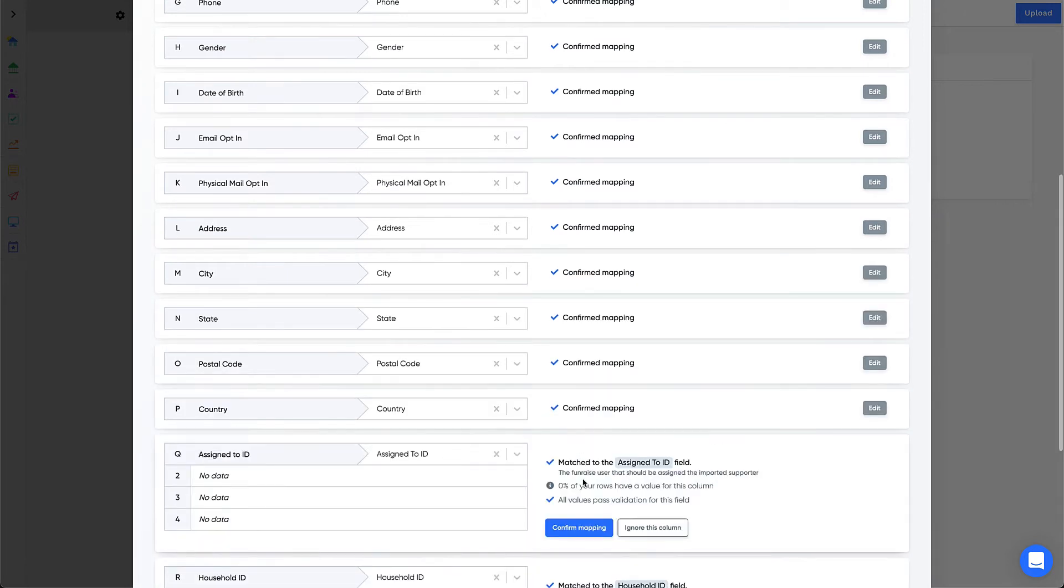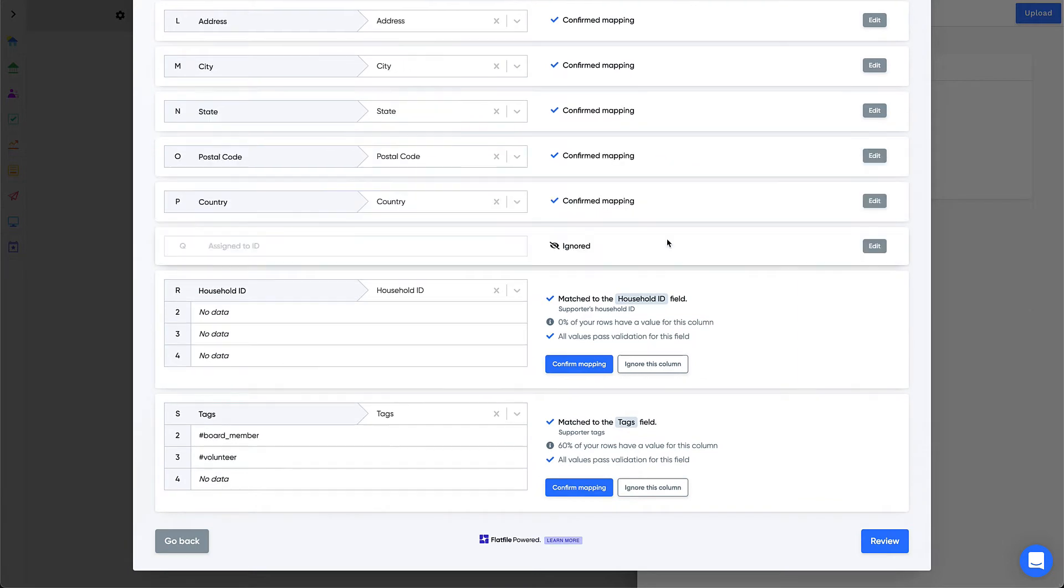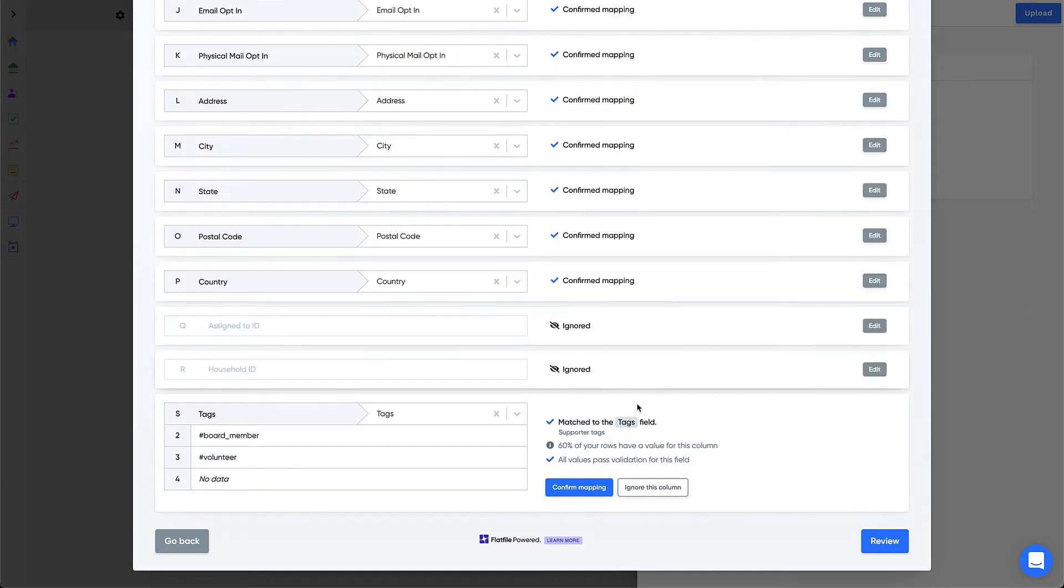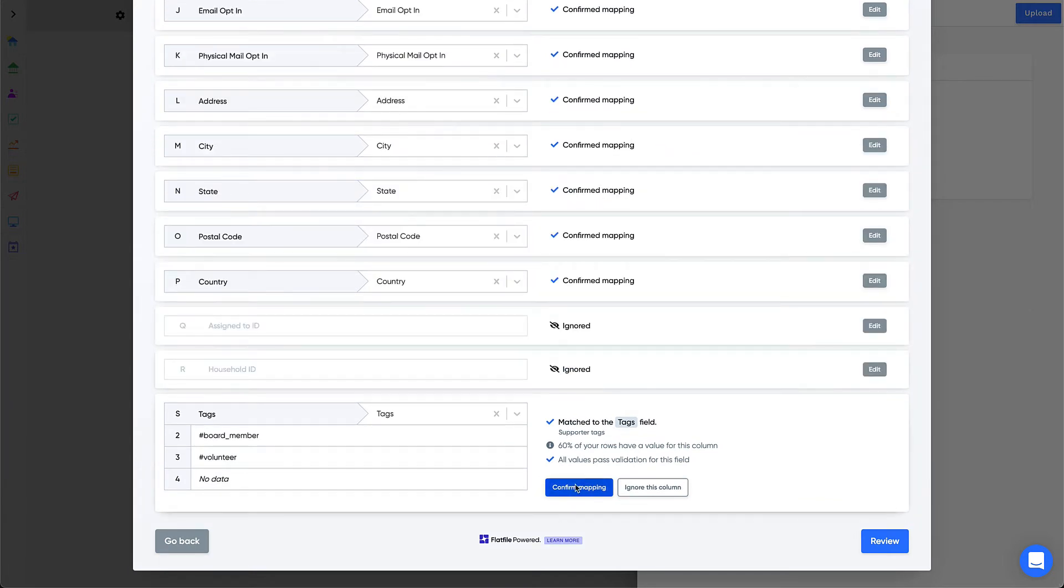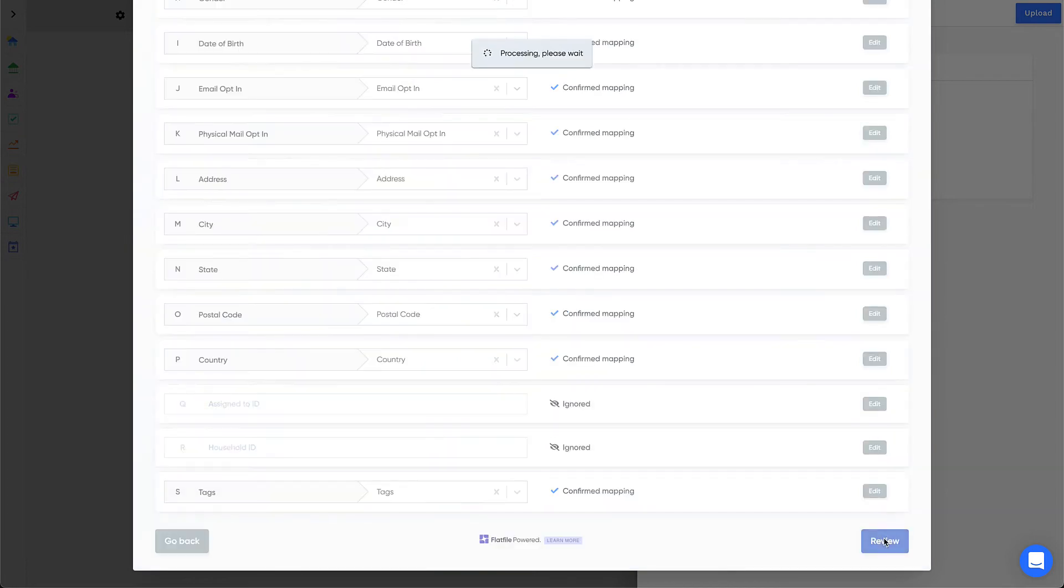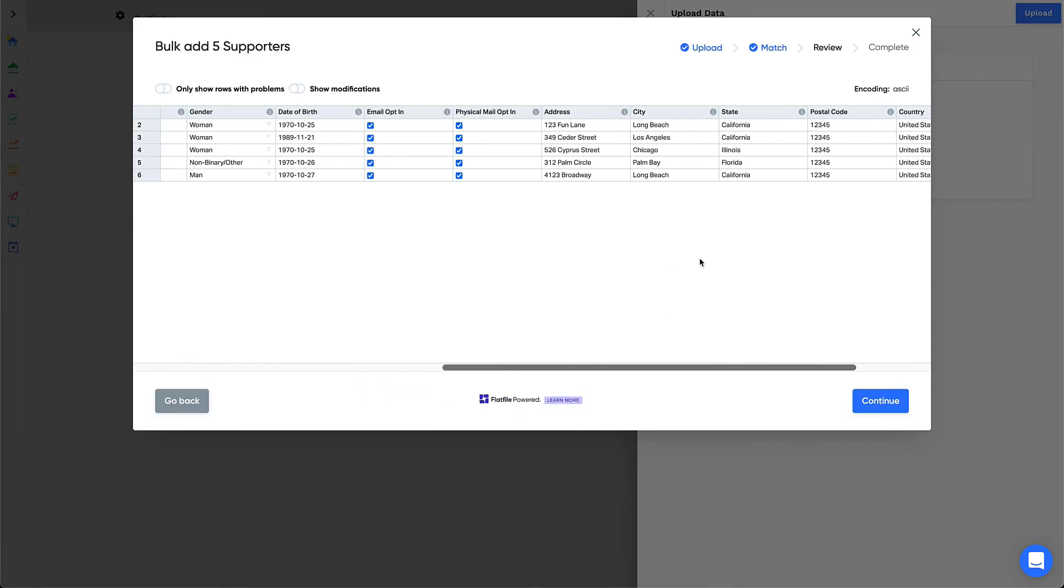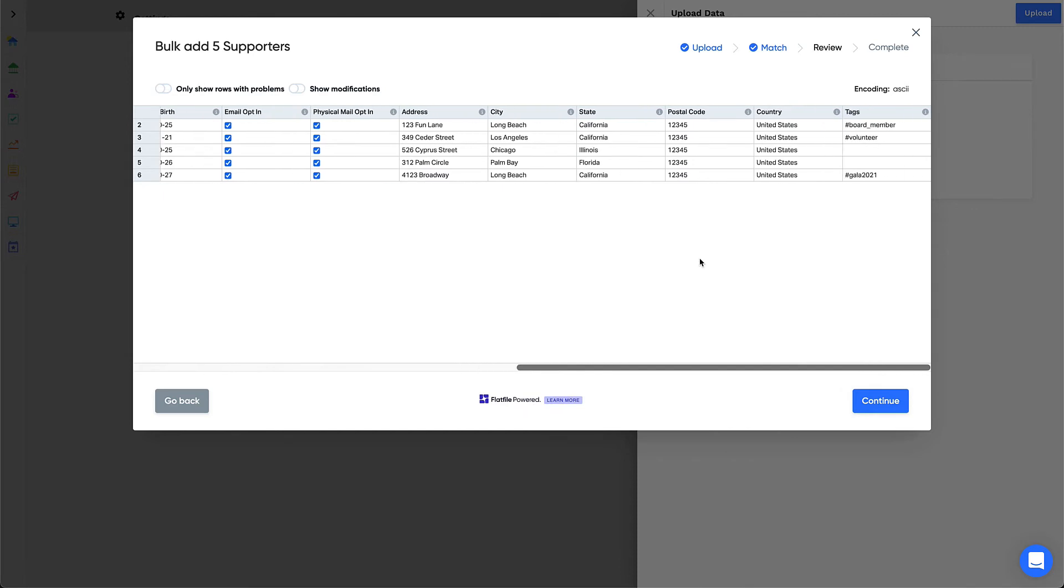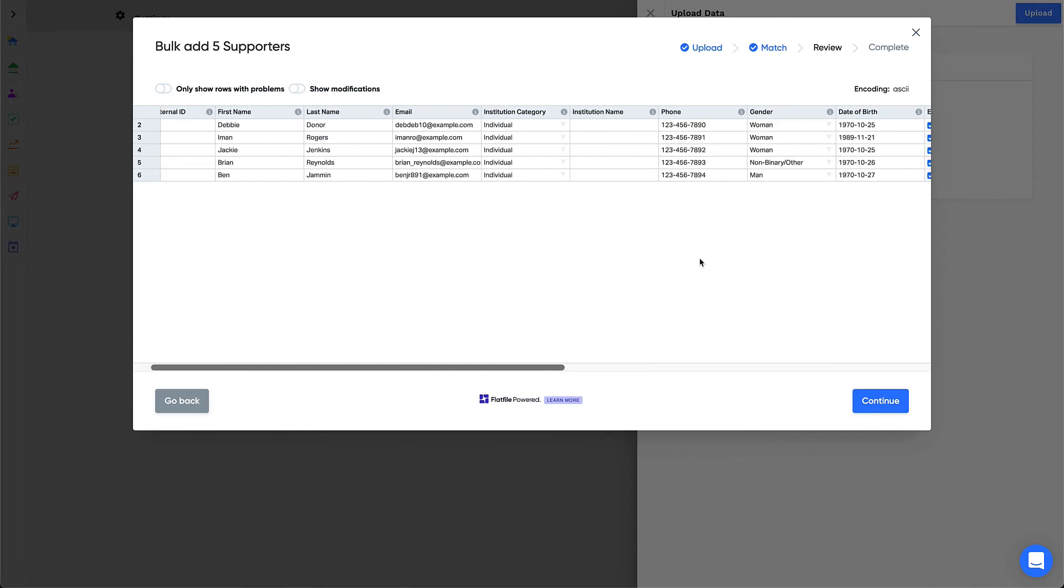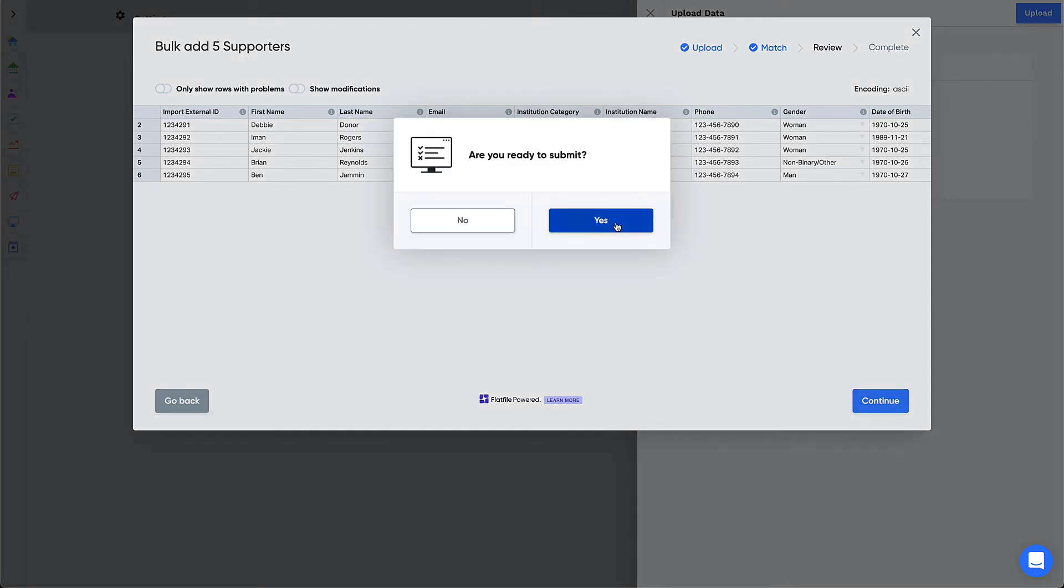If you don't have any data in a particular column from the template, you can click to ignore the column. After confirming mappings, click Review. On the Review screen, you'll have an opportunity to preview each row in the import. If there are validation errors, the cell will be highlighted red, and you can fix the error inline without having to upload a new sheet. After any errors are resolved, click Continue and submit the import.